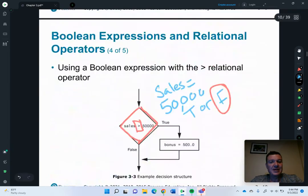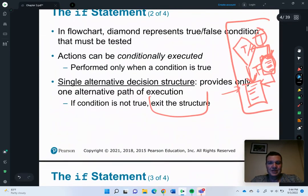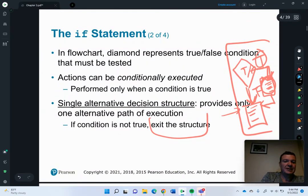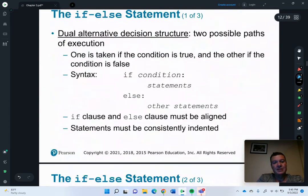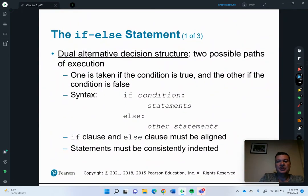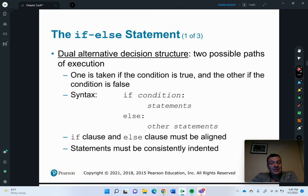Previously, we talked about the single alternative decision structure. Now we're going to talk about the dual alternative structure. With the dual alternative, we have two possible paths of execution — one is taken if the condition is true, and the other if the condition is false.